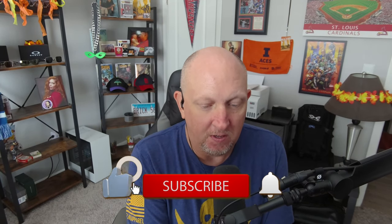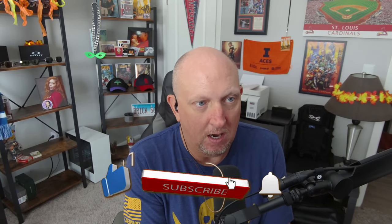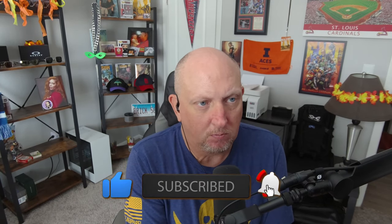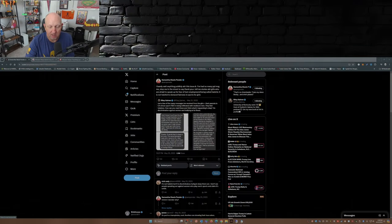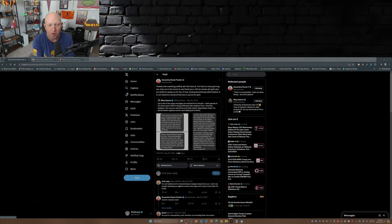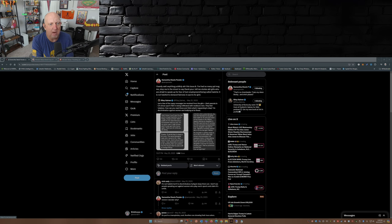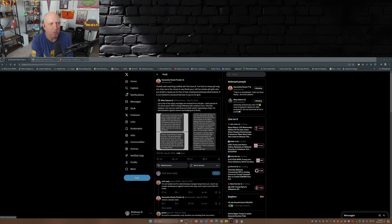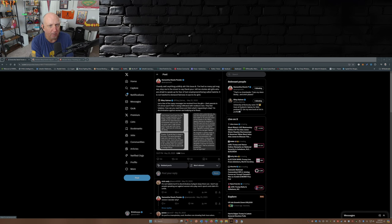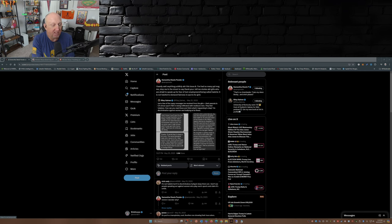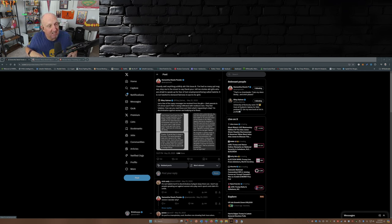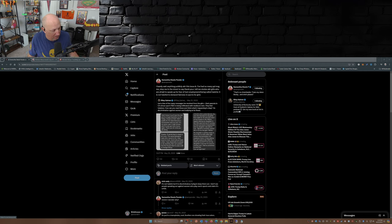Then you have Samantha Ponder who, outside of Sage Steel during her time at ESPN, at least the last couple of years, had posted stuff like this to her feed over on X: 'I barely said anything publicly about this issue and I've had so many people message me, stop me in the street to say thank you, plus tell me stories about girls who were afraid to speak up for fear of lost employment or being called hateful. It's not hateful to demand fairness in sports for girls.' Now Sam Ponder didn't say a lot about this topic, but when she did say something, it had meaning behind it.